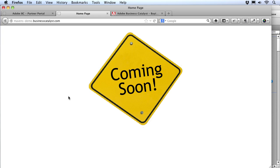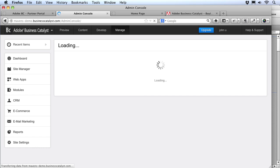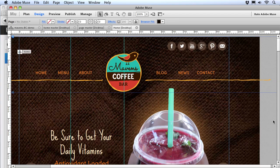I can preview it — for now we've just got a coming soon placeholder because we have a blank site. We can also choose Manage the Site to log into the admin. There we can see our new Business Catalyst site with all the features normally included in an e-commerce package. Now that our BC site is created, we're ready to go back to Muse and publish.